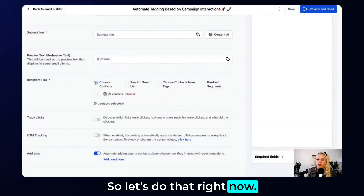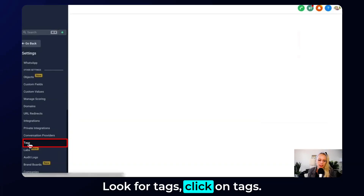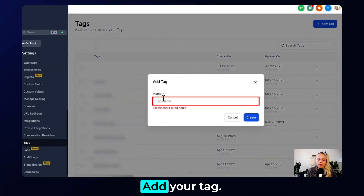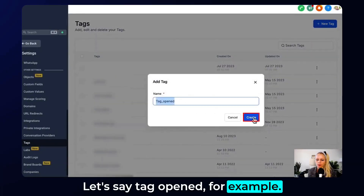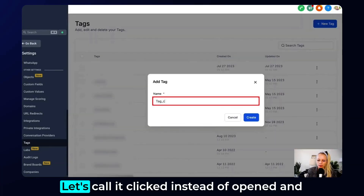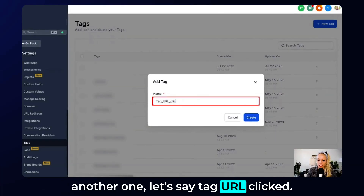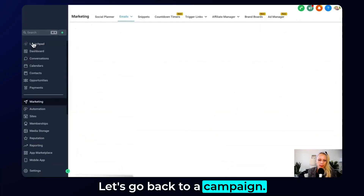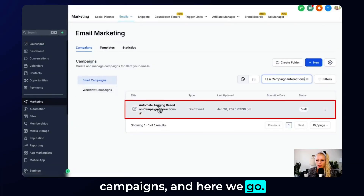So let's do that right now. Go back, click on Settings in the bottom left, look for Tags, click on Tags, then click plus New Tag in the top right corner. Add your tag — let's say 'Tag Open.' Create another one called 'Tag Clicked,' and another one called 'Tag URL Clicked.' Hit Create, then go back to our campaign via Marketing > Emails > Campaigns.